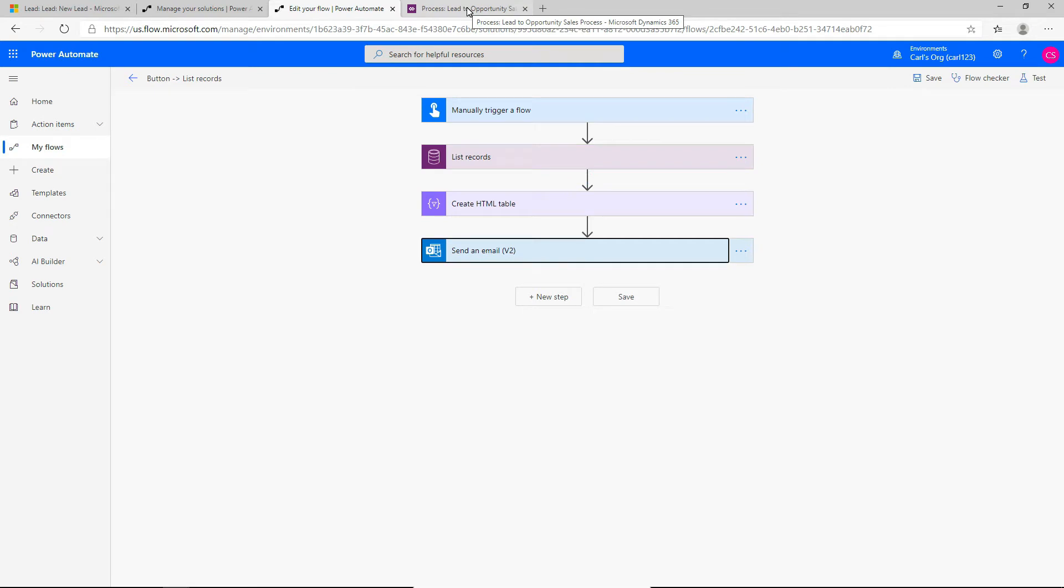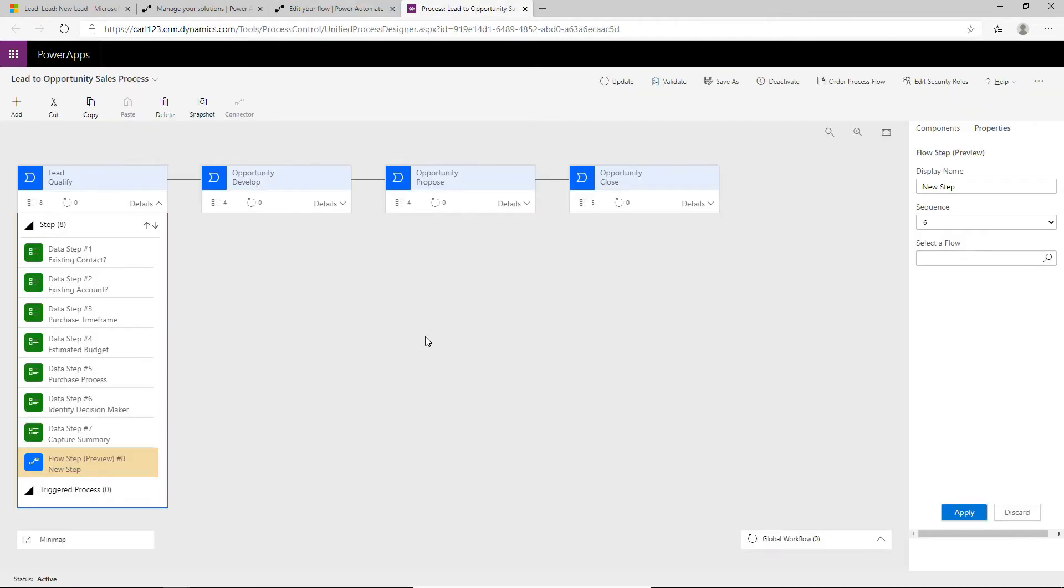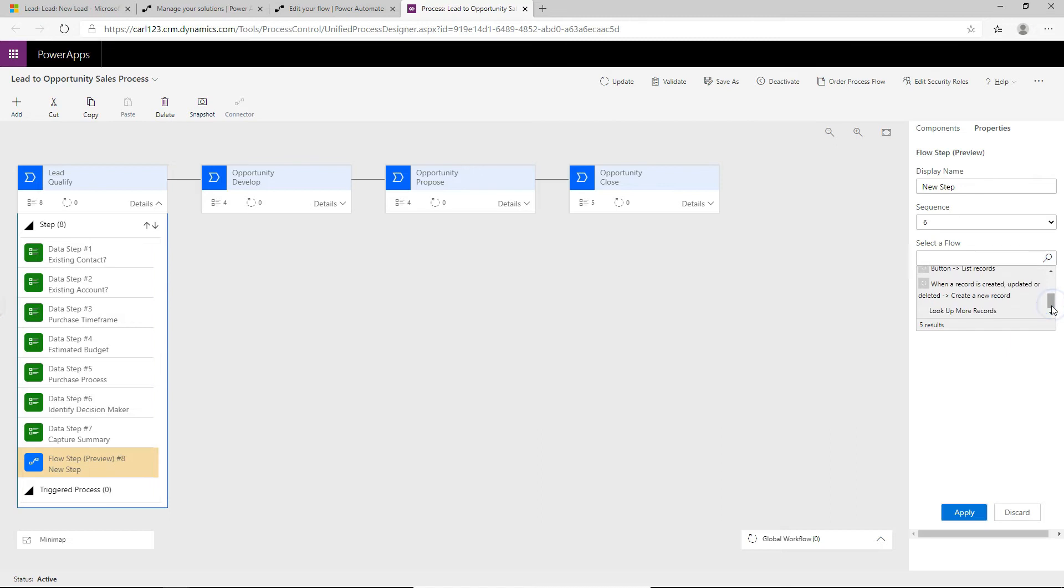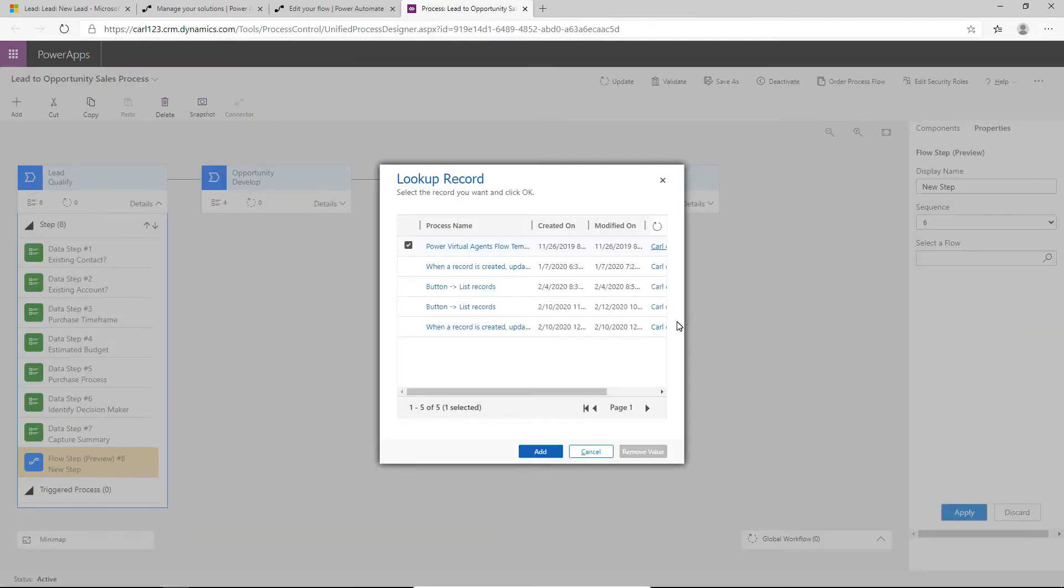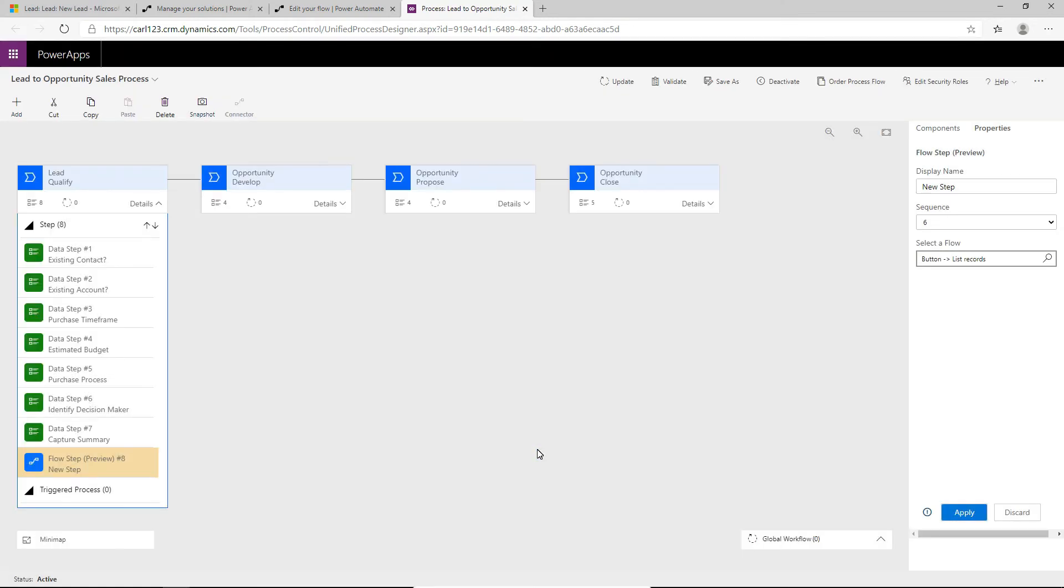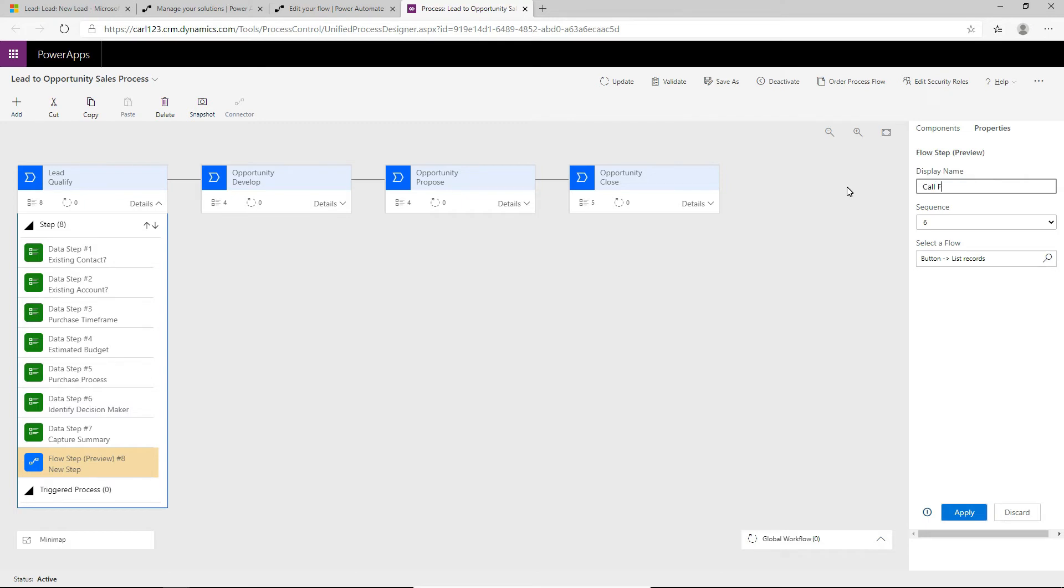So if we go back to our business process flow, we can select the flow again. And I'm just going to select it from this list. And I actually have two with the same name, but I know it's this one here. So I'm going to select this one and click add. So now we have this flow configured for this flow step. I'm just going to give this a name. I'm just going to call it call flow. And we will apply it.